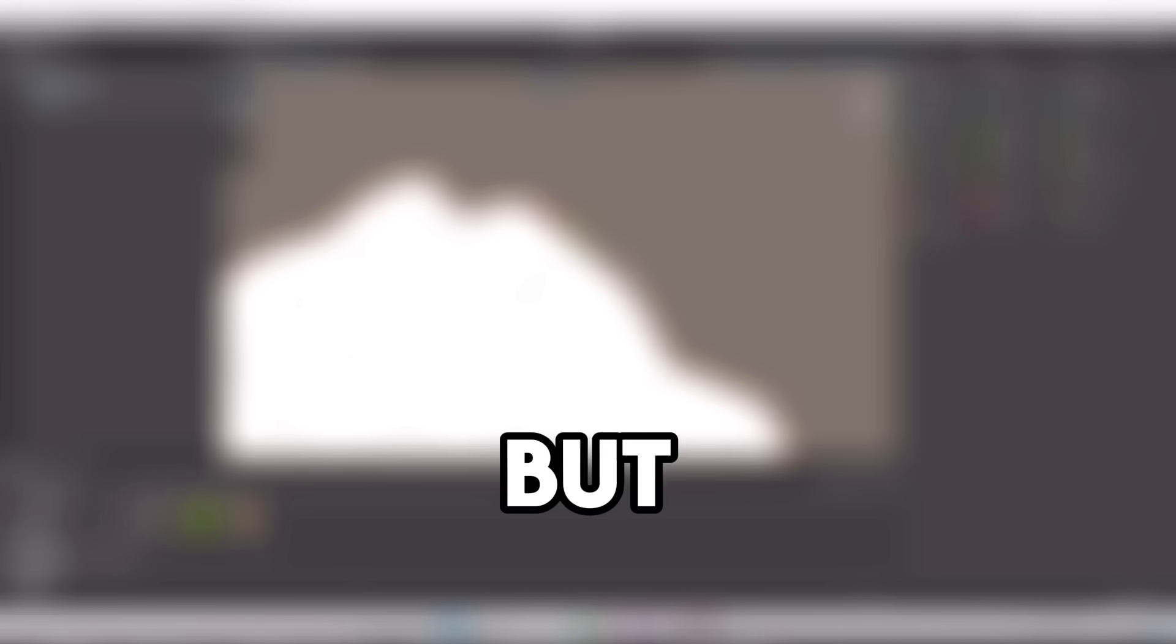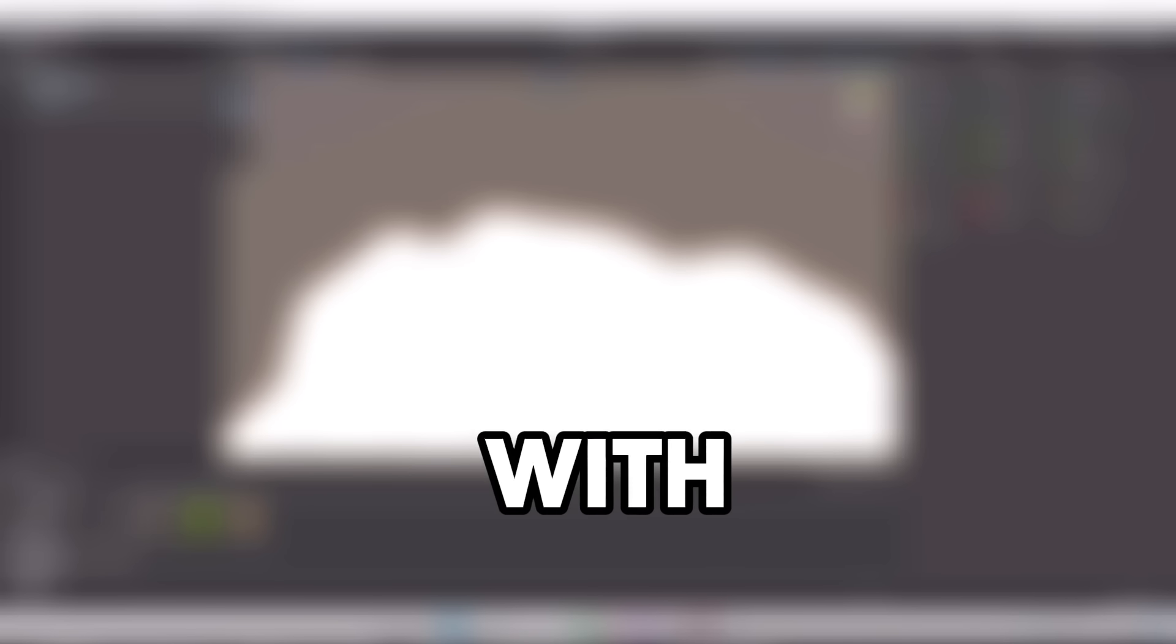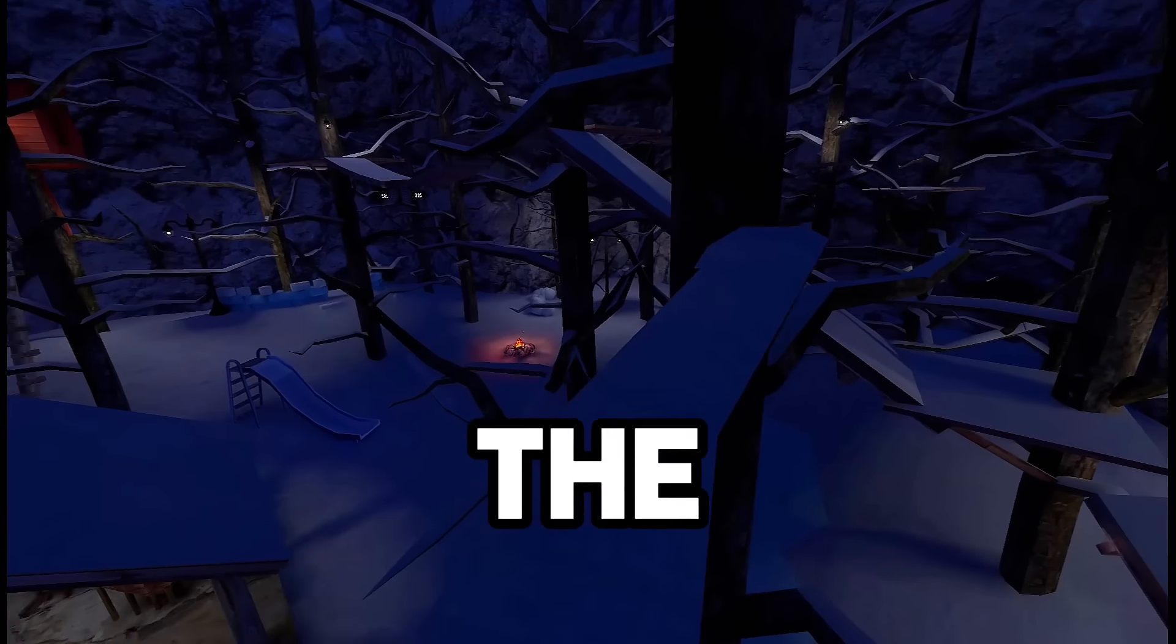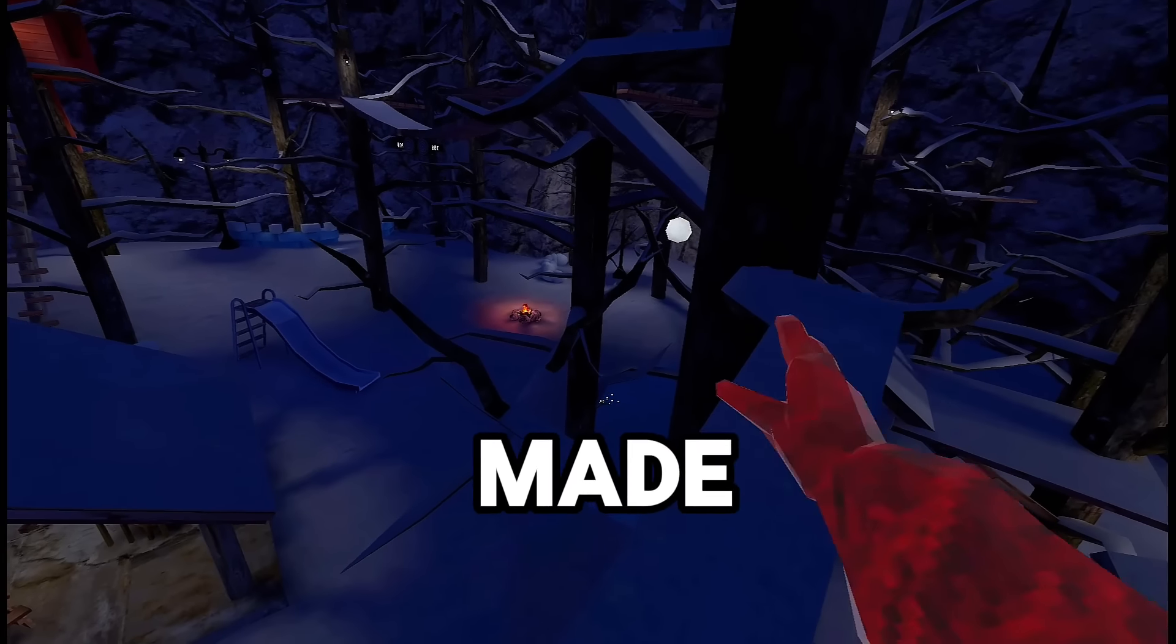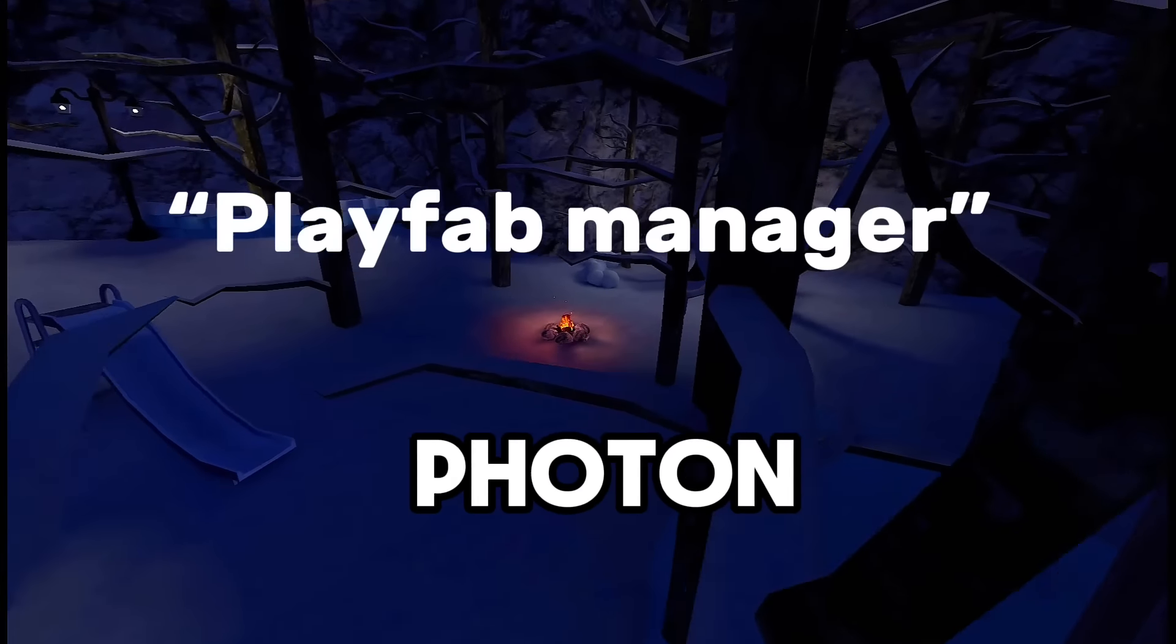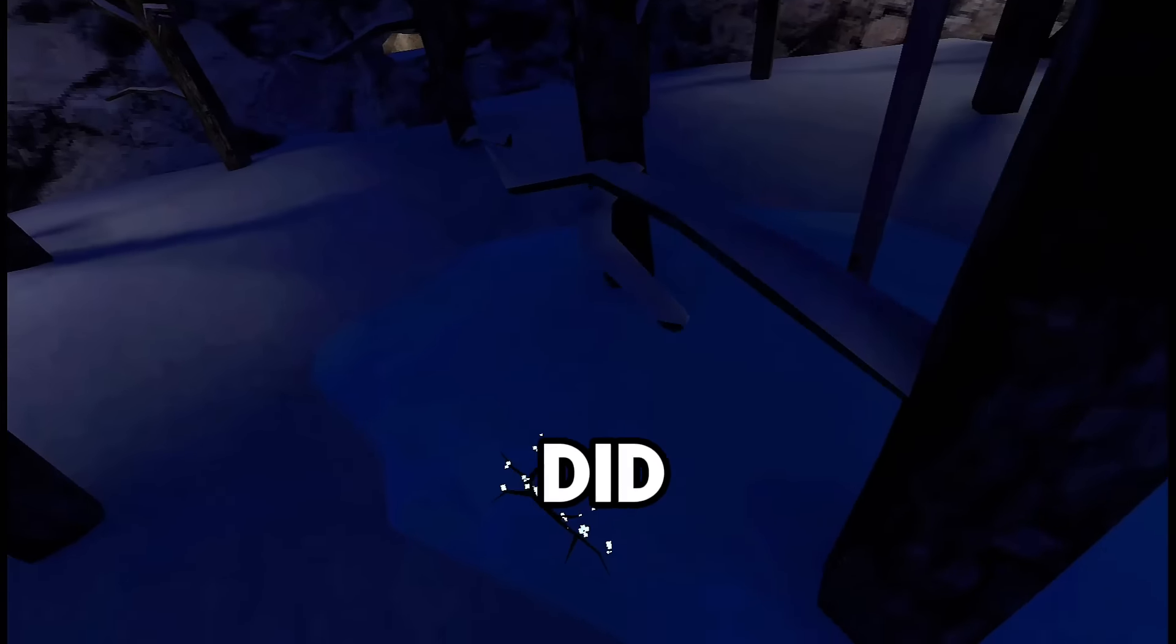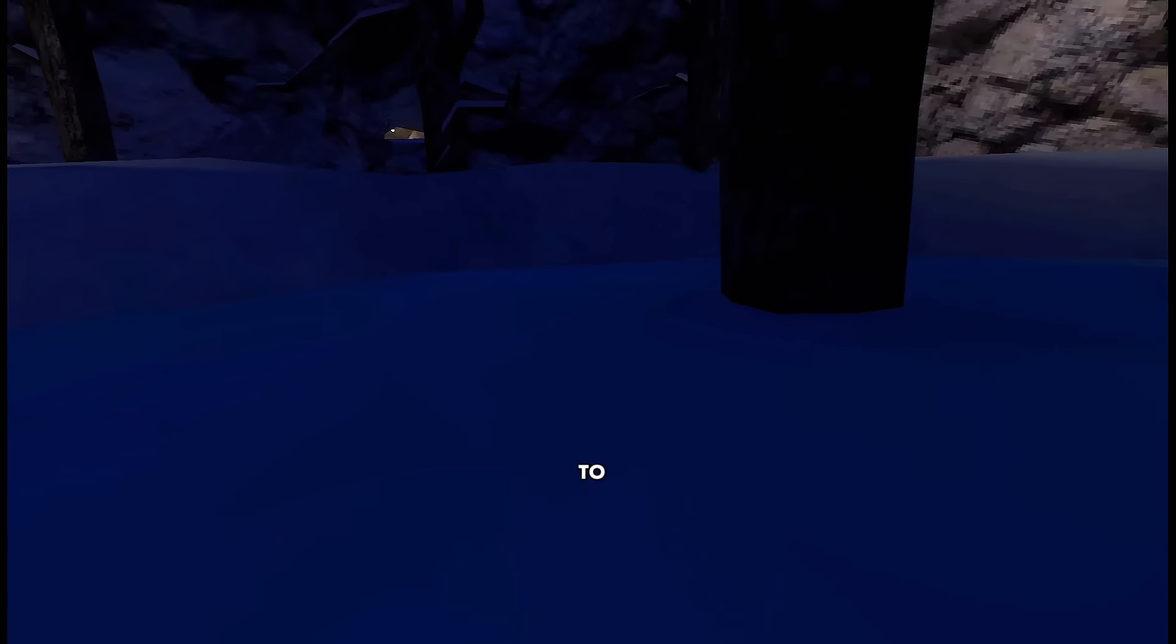I spent more time setting up Photon than I did for probably anything else in this video, and I'll explain why later. But let's get into the PlayFab part. PlayFab is basically a tool that lets you ban players and all that stuff, and I was really struggling with it. The mistake I made was not using any Photon Manager in my game.